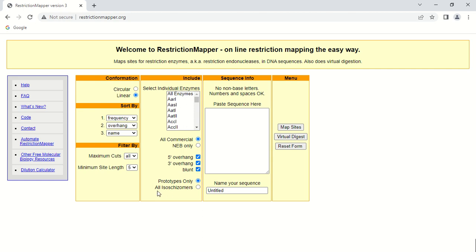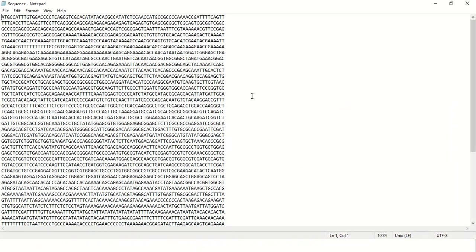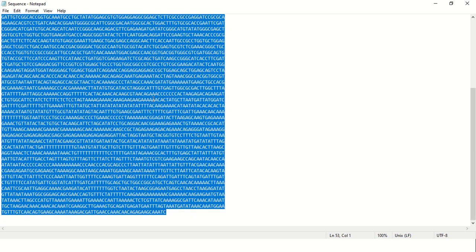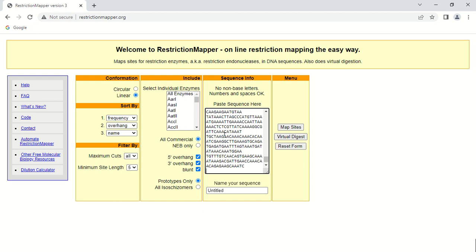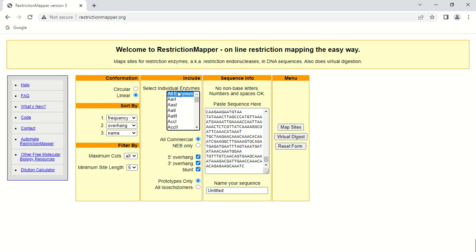We do not want any isoschizomers, so I am not selecting that option. In this box, paste your nucleotide sequence in which you want to find restriction sites. I am going to use an already downloaded sequence — just copying it and pasting it here. In this box you can give a job title, meaning a name for your sequence. To select all enzymes, just click 'All Enzymes' and then click 'Map Sites'.